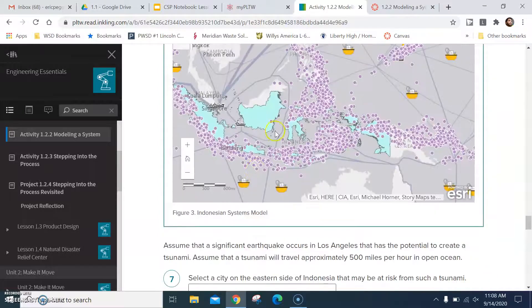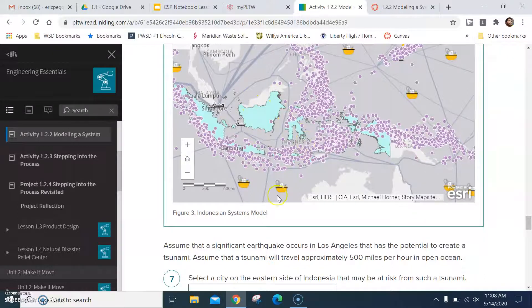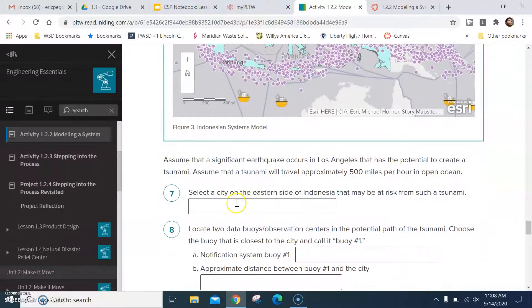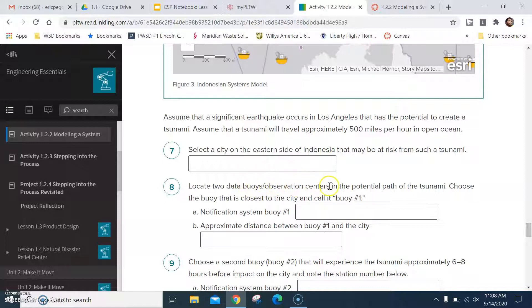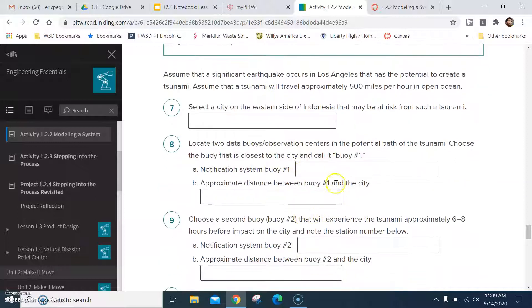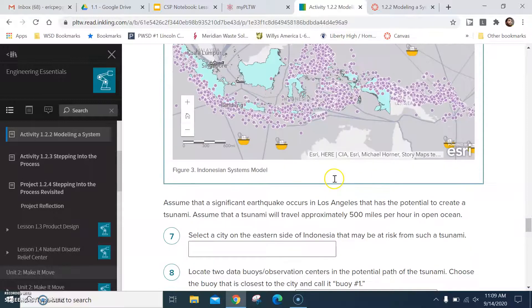Okay, so you select the city in the eastern side of Indonesia. Type in your city. Now locate two buoys, data buoy observation centers. And choose the buoy that is closest to the city and call it buoy 1, notification system buoy 1. Give me the name of it.